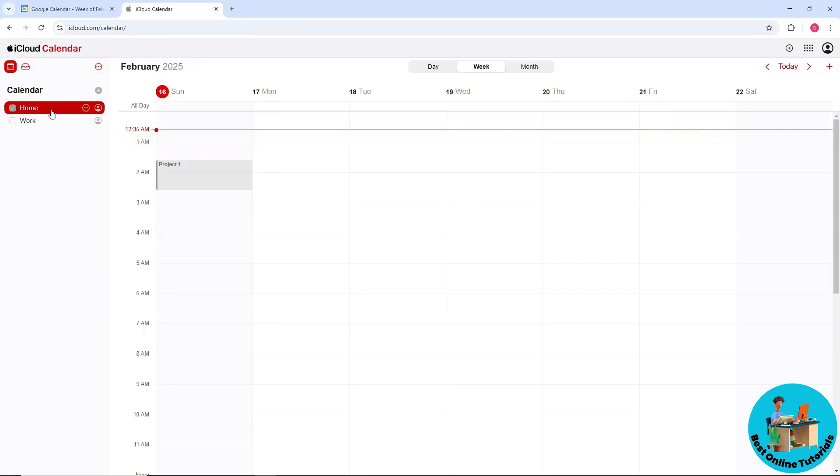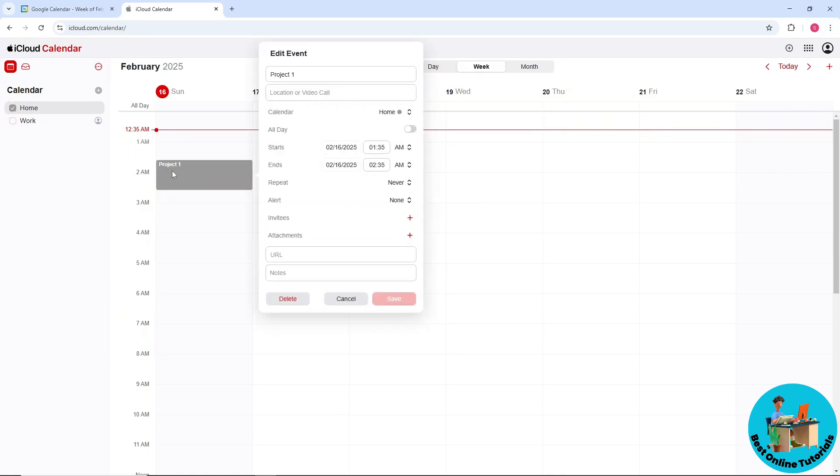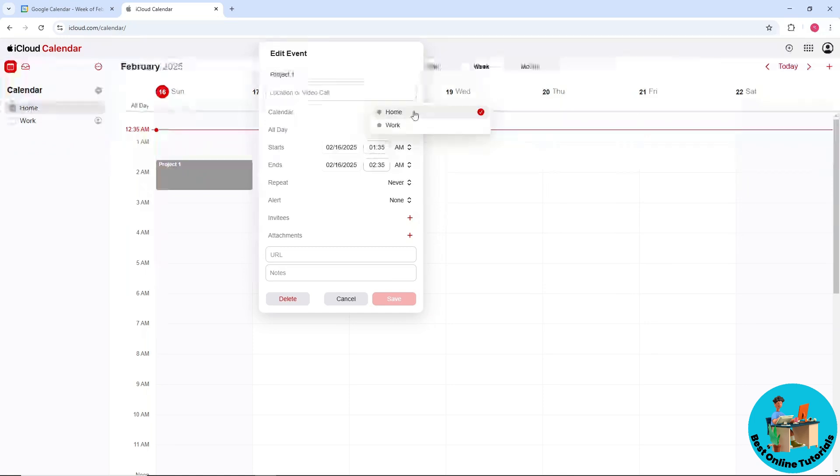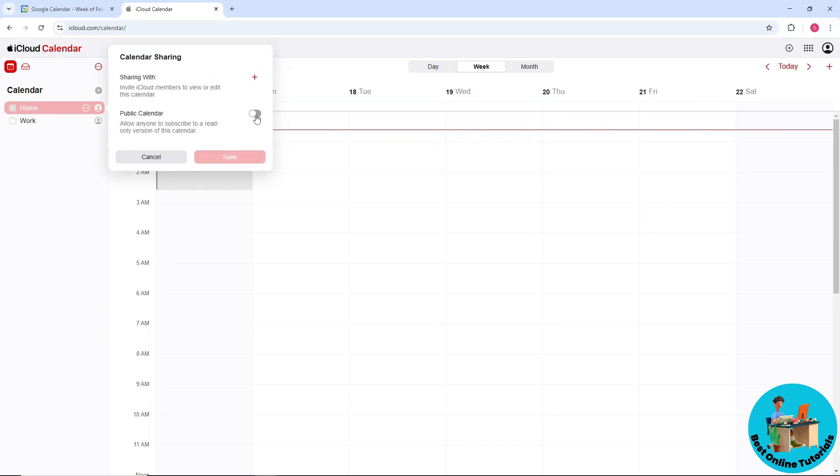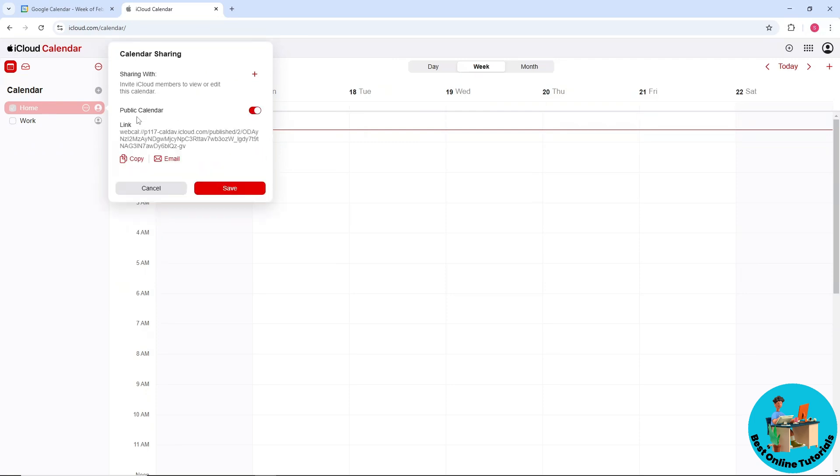get the iCal address with. For example, I'm going to use this one called Home. I have Project One here which is in the Home calendar, as you can see. Select this profile icon, show calendar information, select public calendar, and you will have the